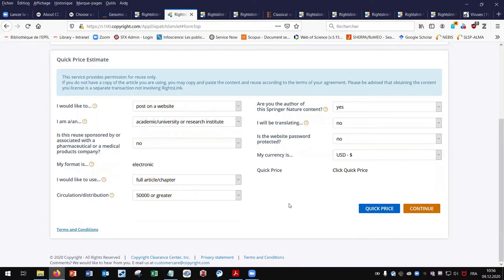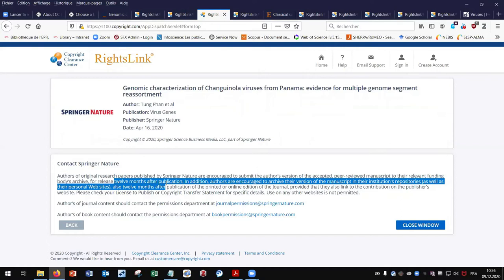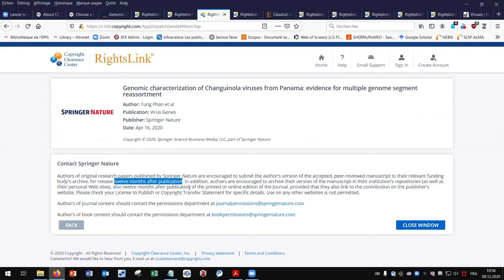For my second reuse case, I want to deposit my full article in my institutional repository. I can fill the form, but the information regarding the self-archiving conditions is also on the publisher's website. By clicking on continue, you get a message indicating that you have to wait 12 months after publication before depositing your article in your institutional repository.